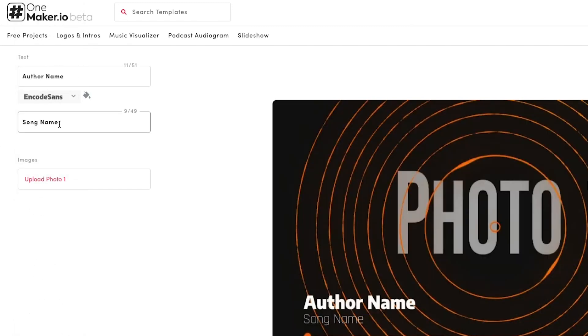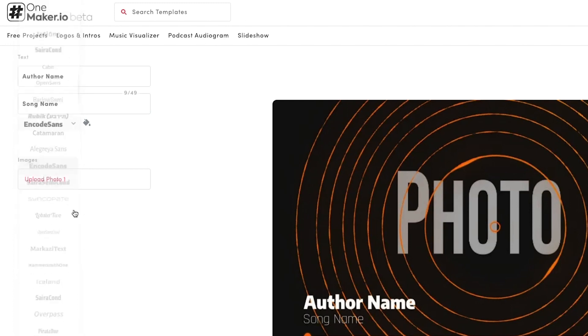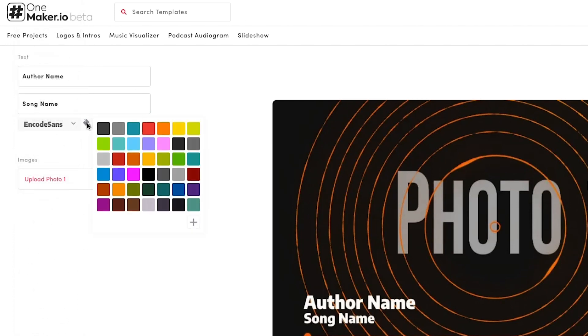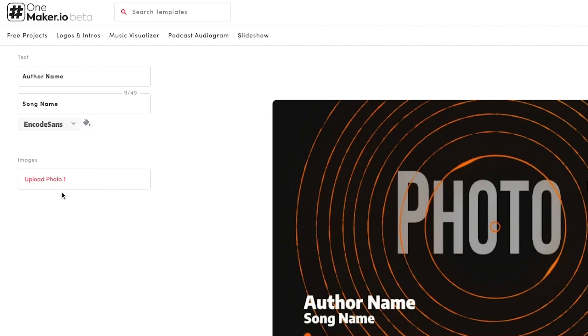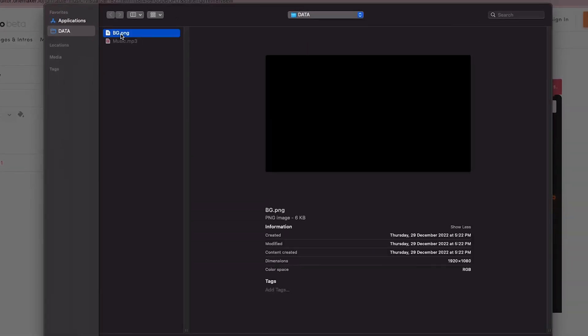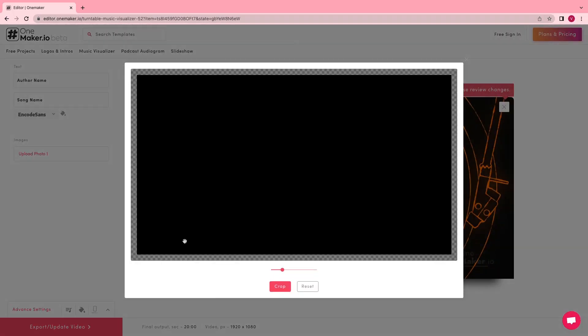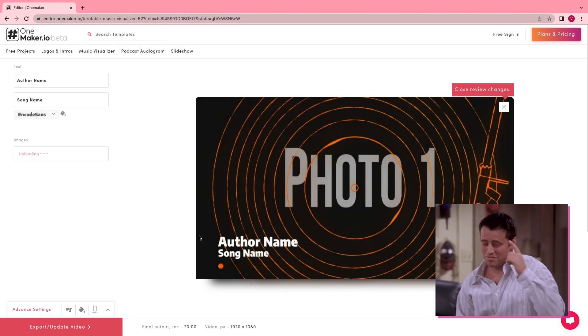In the second text, I'm going with default text again, and for the font I will choose Encode Sans again. To change color, click on the bucket icon. To upload a photo, click on Upload Photo, select your photo, then hit Open.